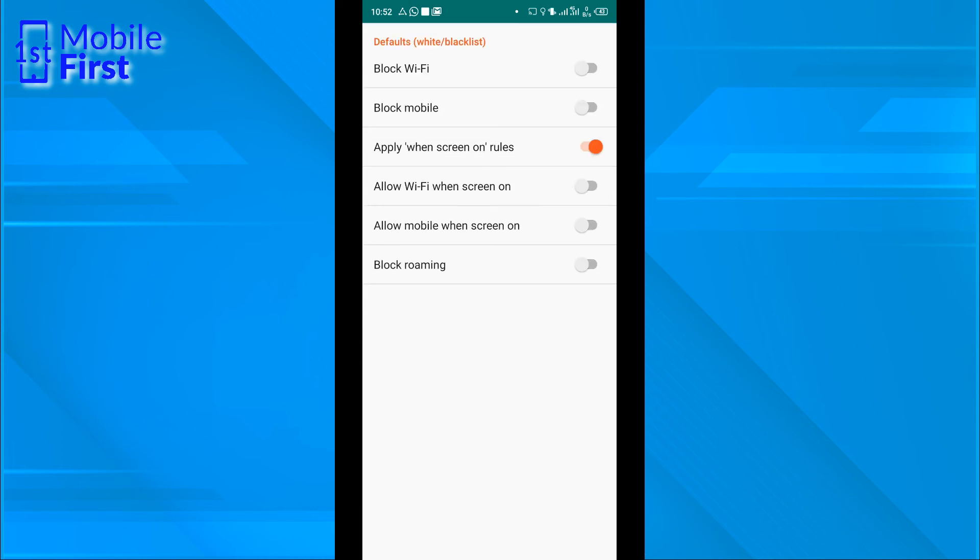That is in a case where we want to add whitelist or blacklist. On that whitelist/blacklist, you have block Wi-Fi and block mobile.